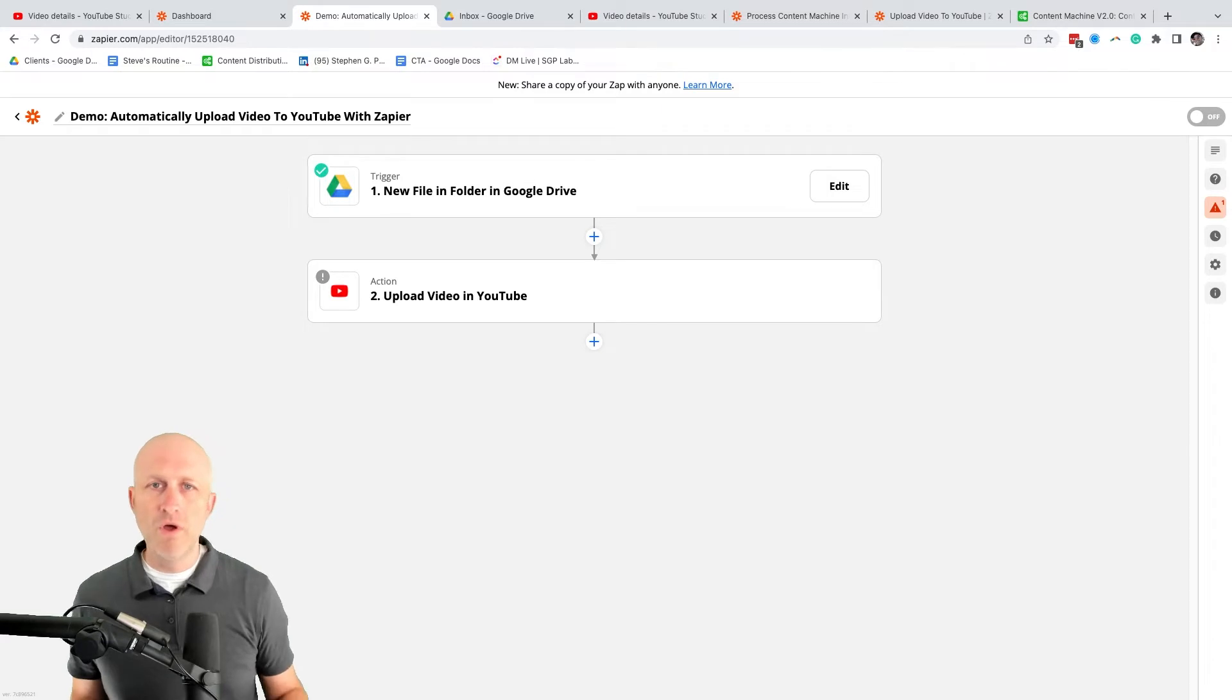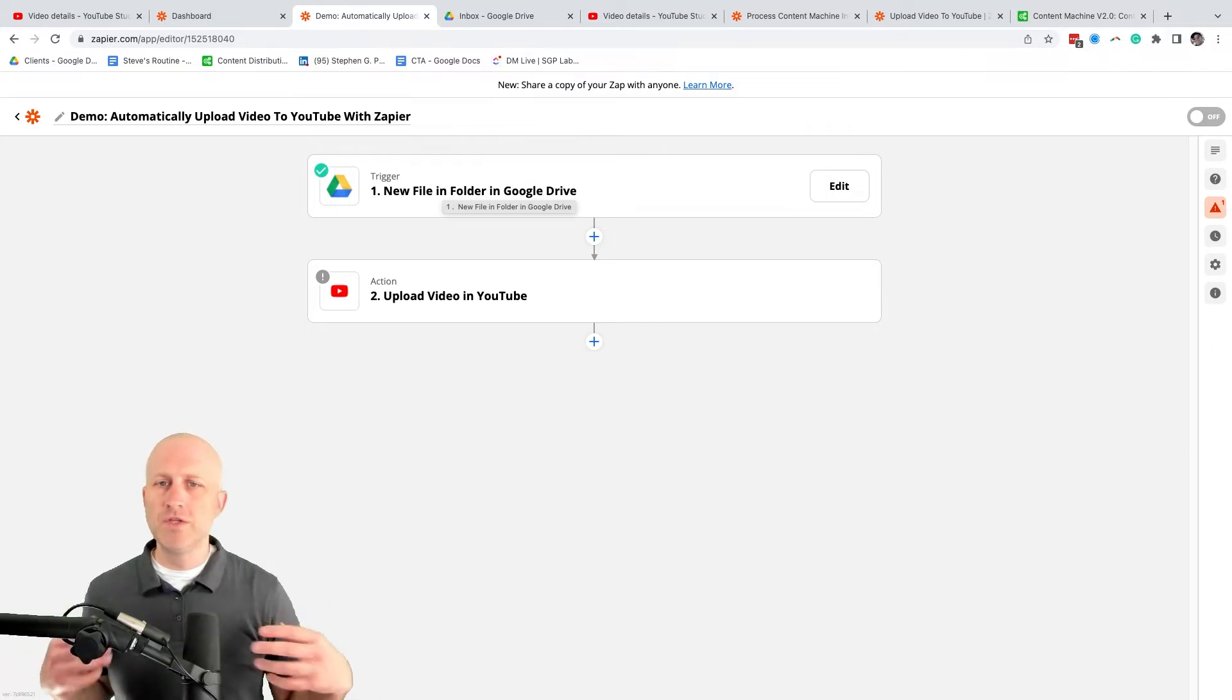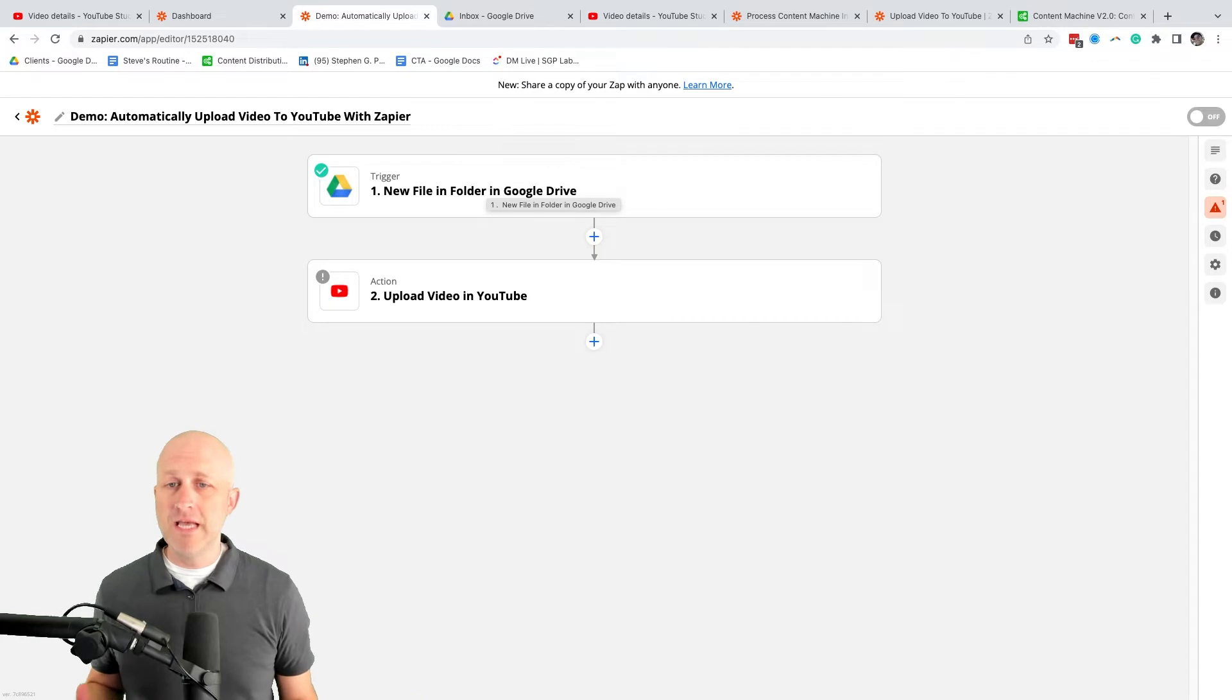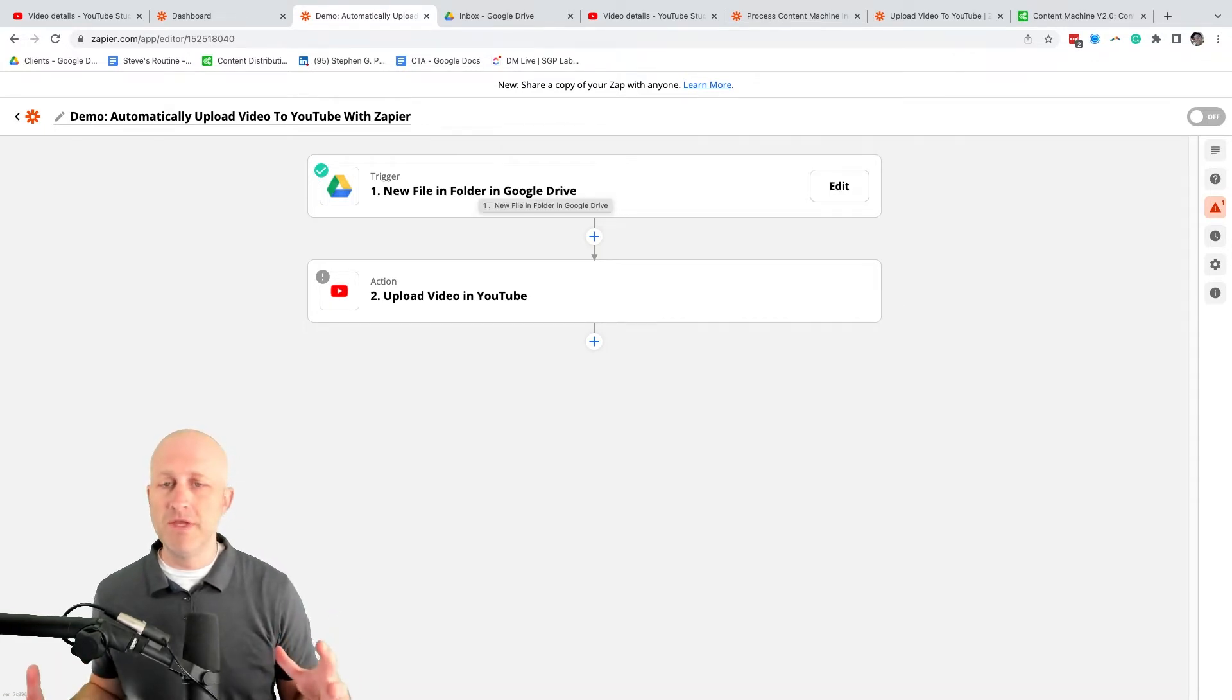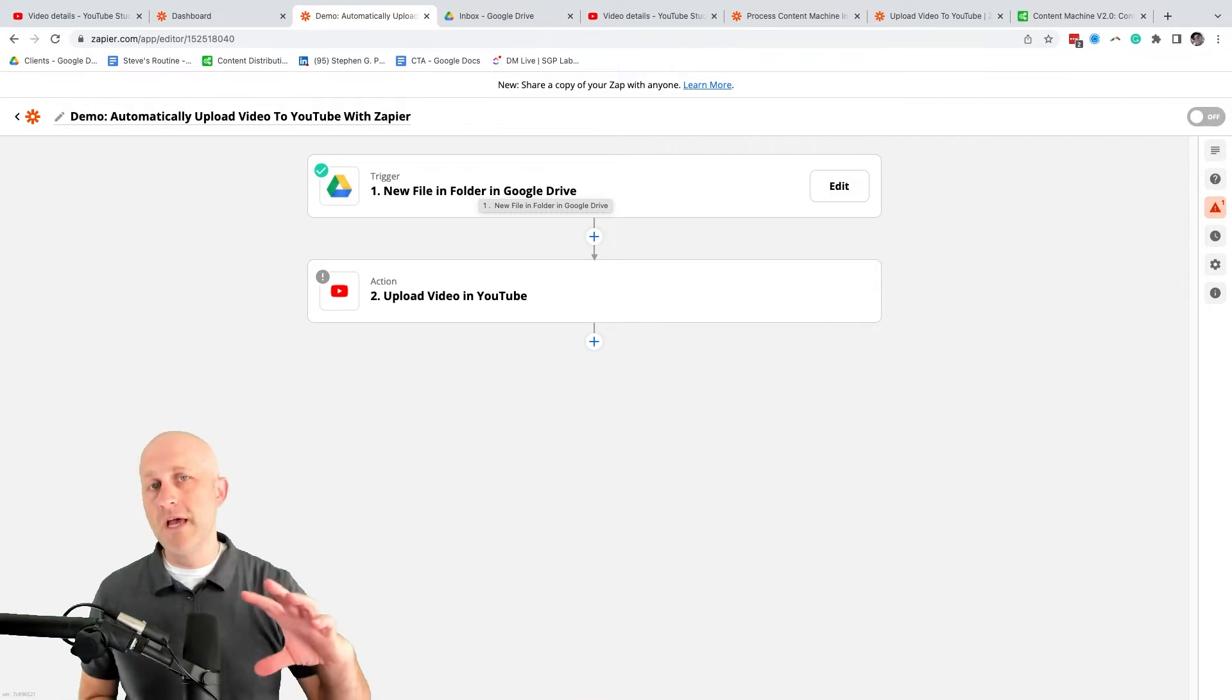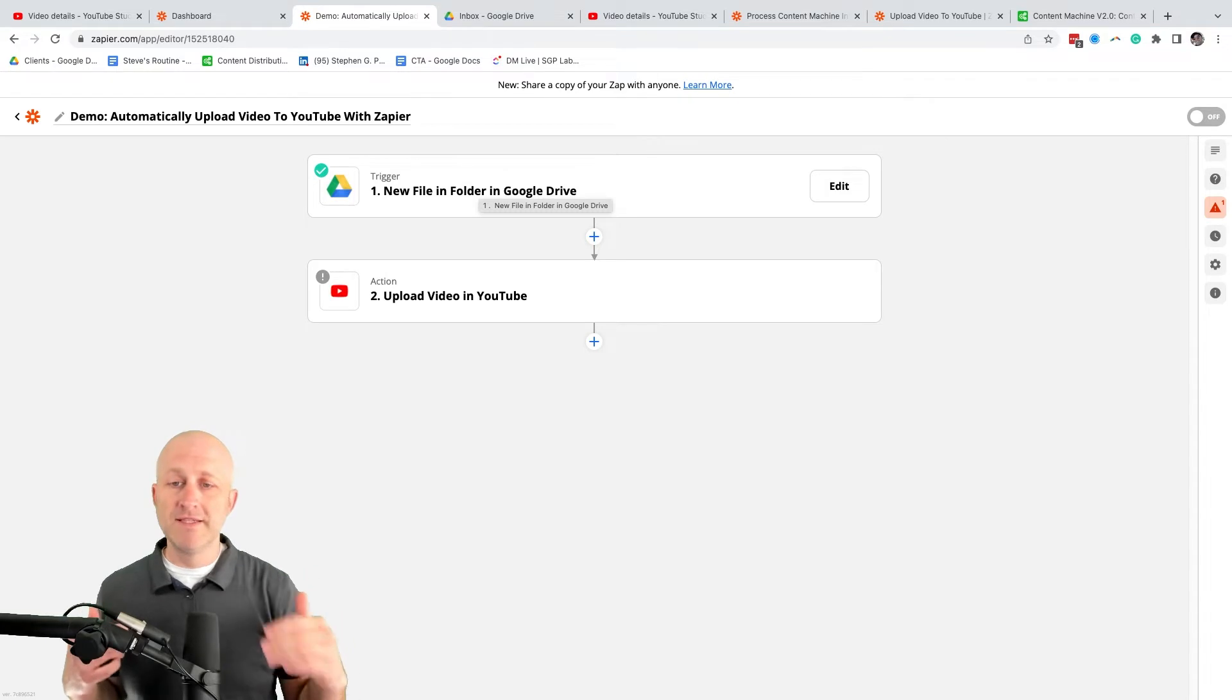So what is the event that is going to cause this automation to trigger? In this example, what I'm going to use is a simple folder on a Google Drive, because this allows me to have a place, an inbox, so to speak. Anytime a video is dropped into that folder, I can trigger that process and send that video to YouTube.